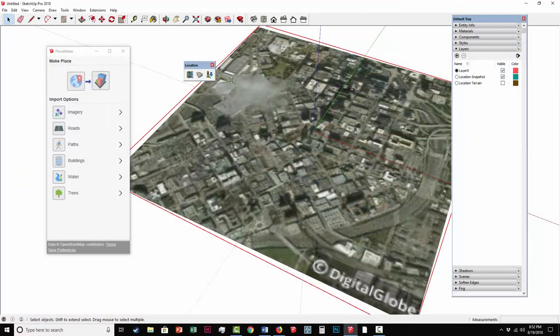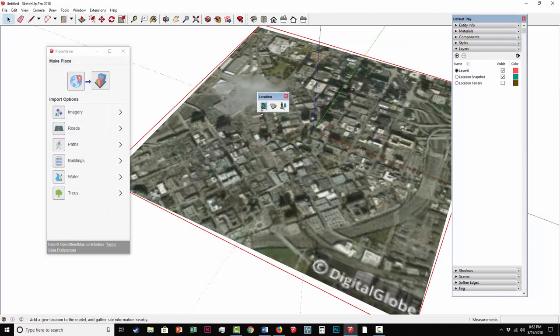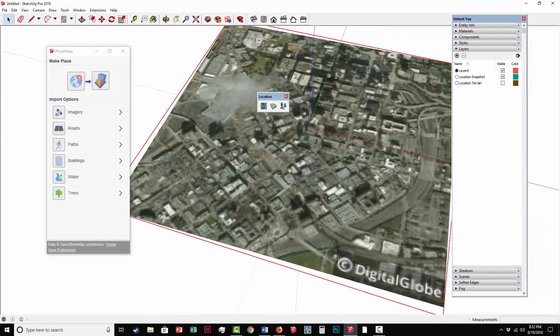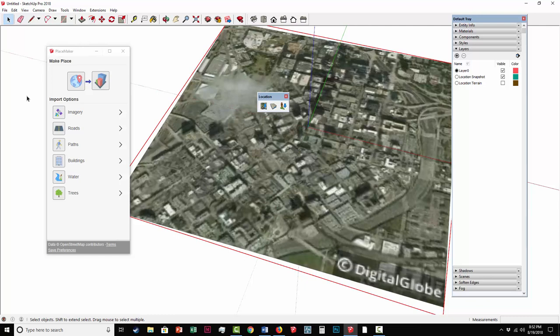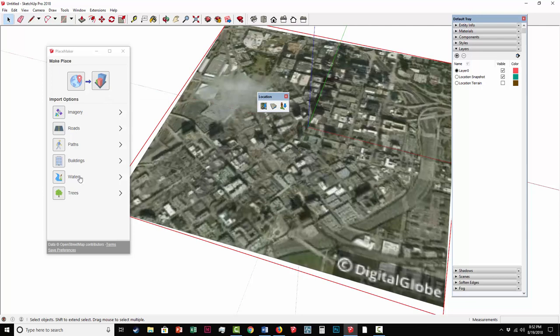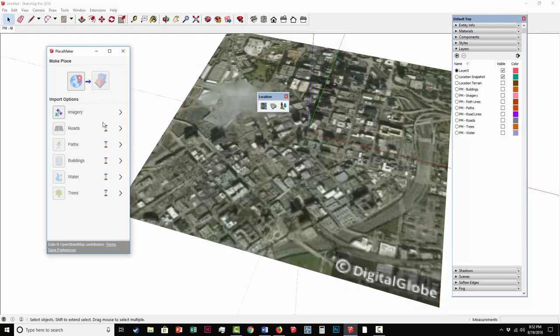Using the SketchUp location tool, I imported in a base aerial of the city of Atlanta. I'm going to click on this aerial, and I'm going to go over to the Placemaker dialog window over here on the left, and I'm going to use the Make Places button to import in all the items you see below. Once I have that, I'm going to select Make Place.